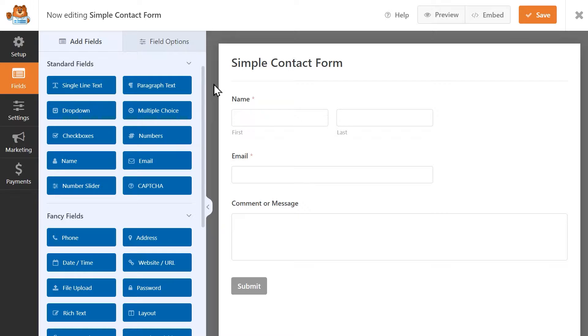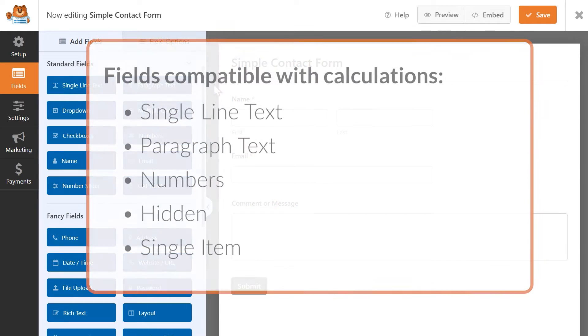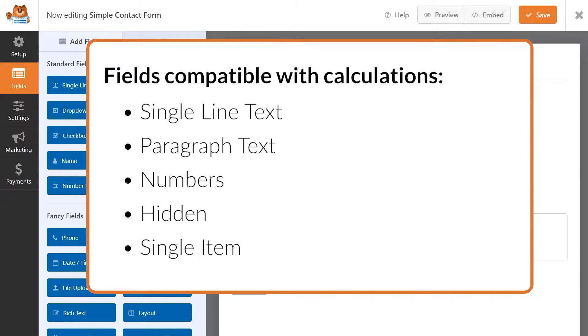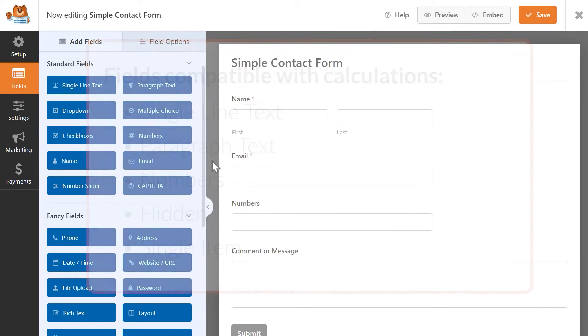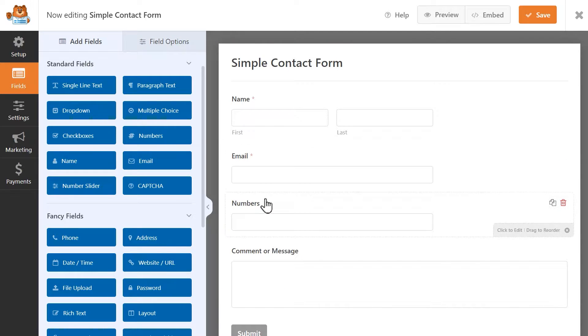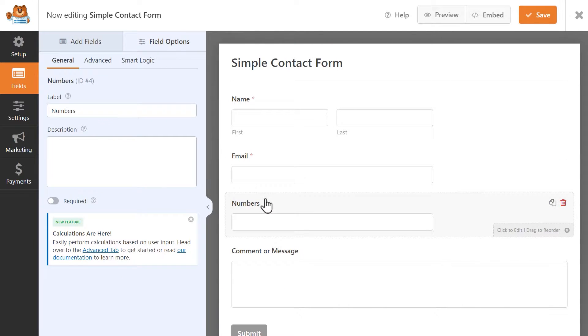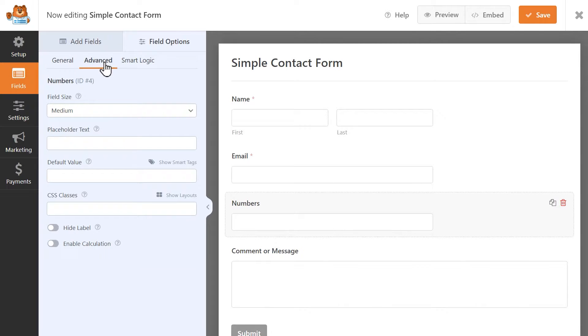The Calculations add-on will allow you to enable calculations for specific form fields. These fields are Single Line Text, Paragraph Text, Numbers, Hidden Fields, and Single Item fields. When you click on any of these fields in the form builder, you can go to the Advanced tab to find a toggle called Enable Calculations.